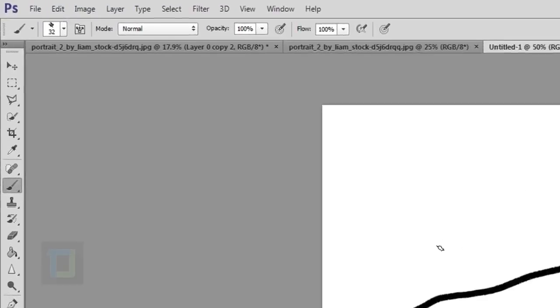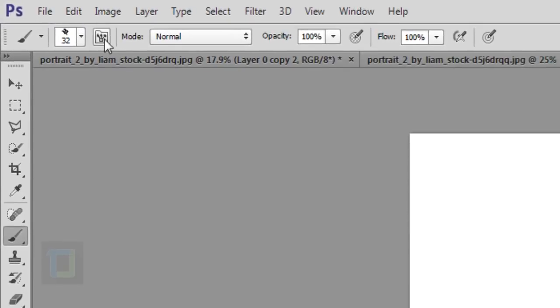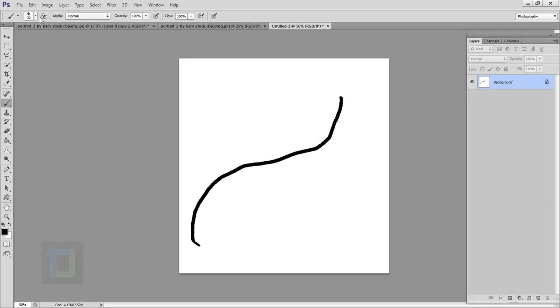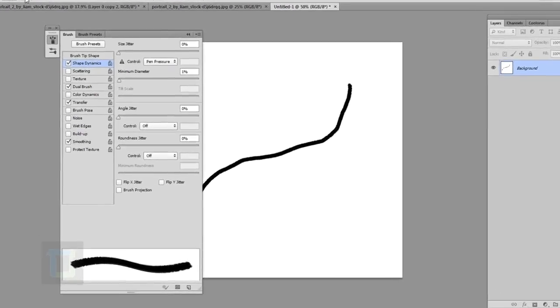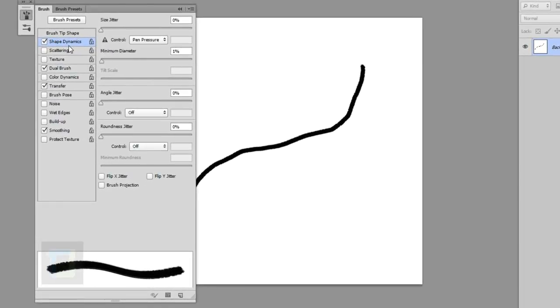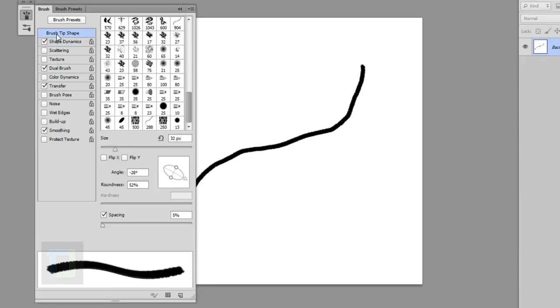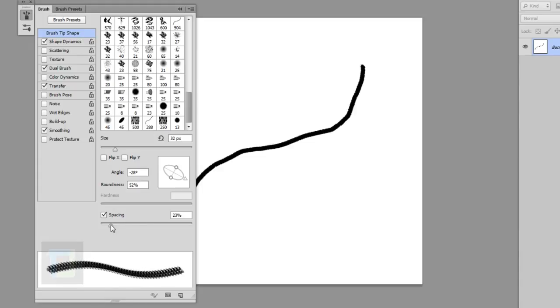And to do that, as you can see this little box here, click on that and in that box you have to go to brush tip shape and increase the spacing a little bit. Not too much and not too low, just a little bit as you can see here in the example.